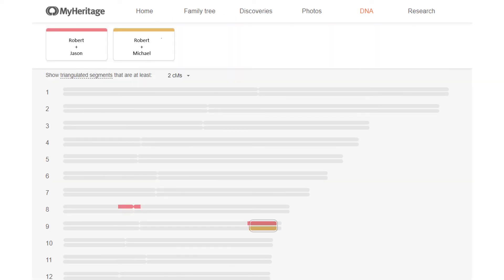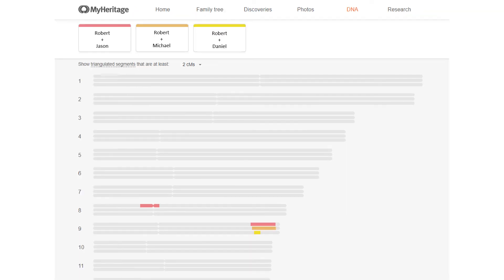So I tried some of the paternal group. Jason and Michael triangulate at that part of chromosome 9 with the threshold set low at two centimorgans. Then I add in Daniel, and his 6.7 centimorgan segment doesn't triangulate with the known paternal group — Jason and Michael's group — either.